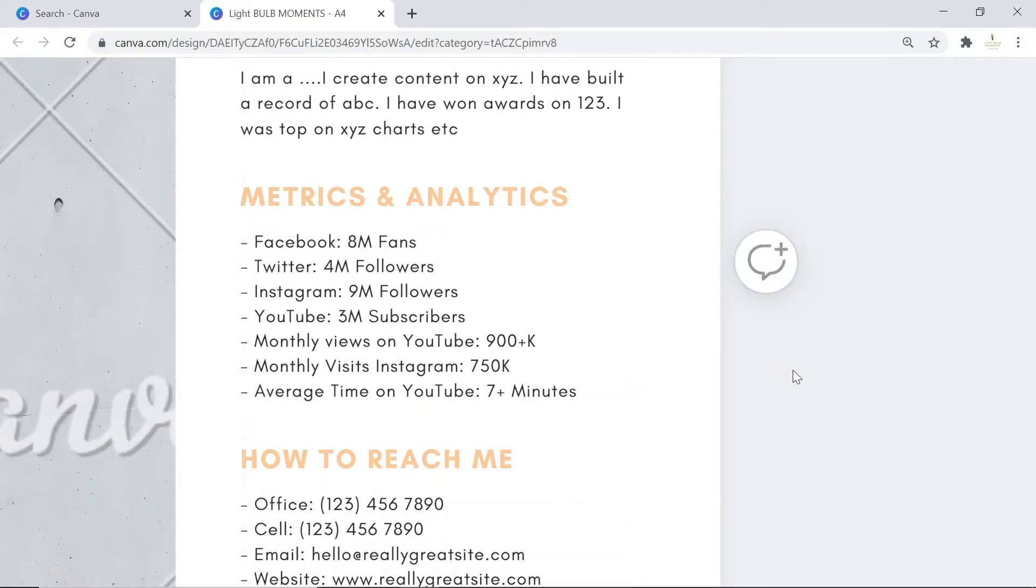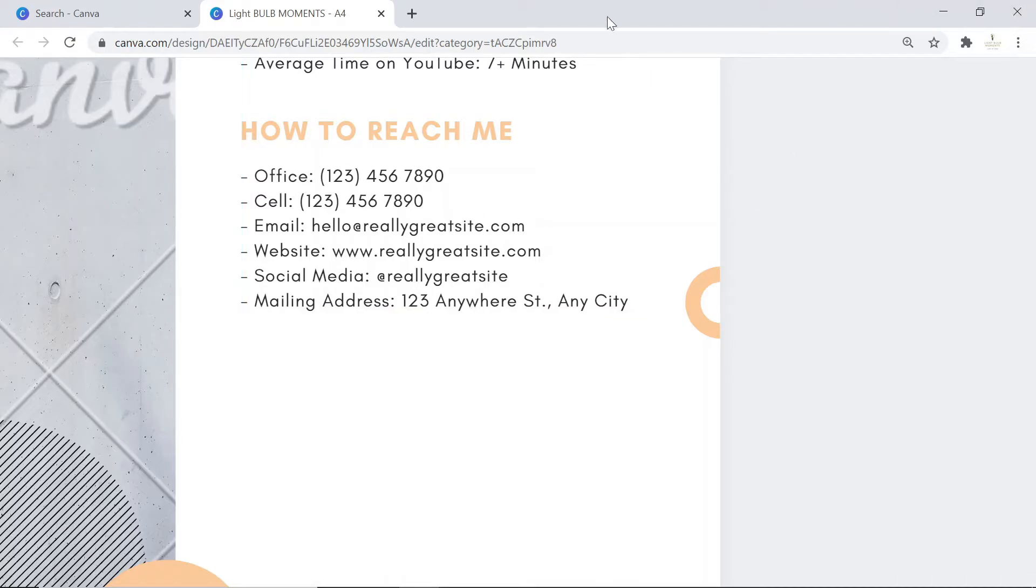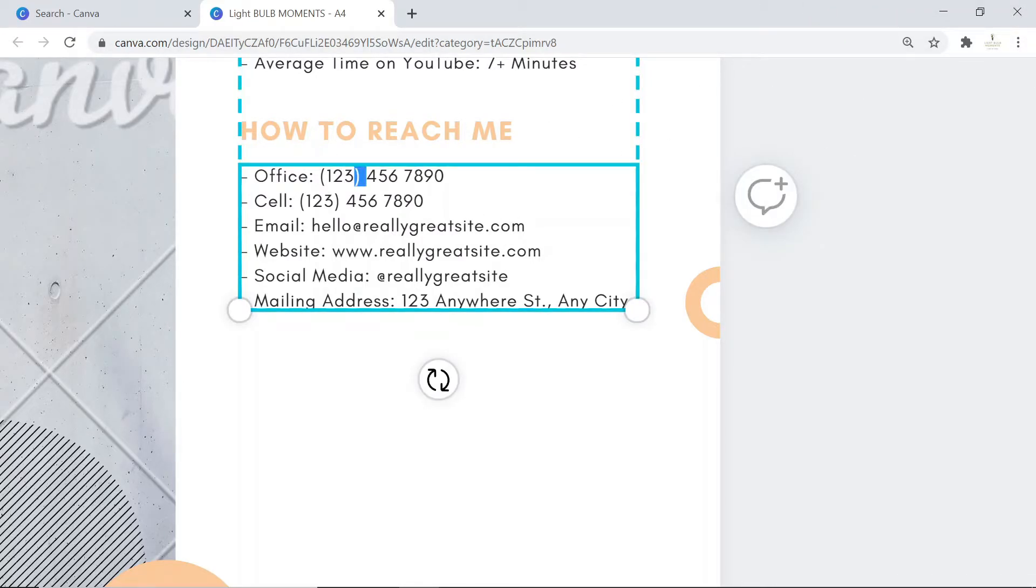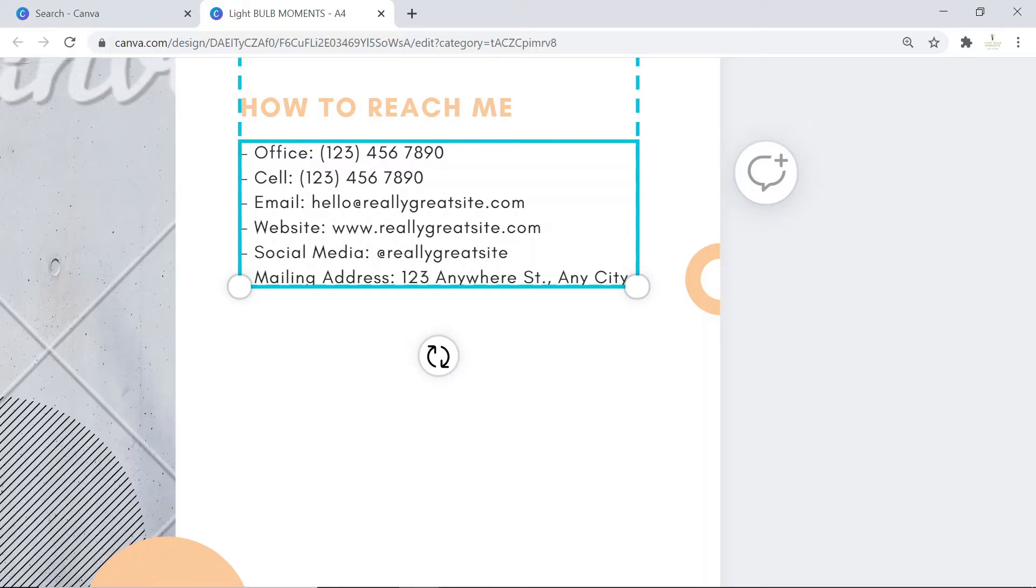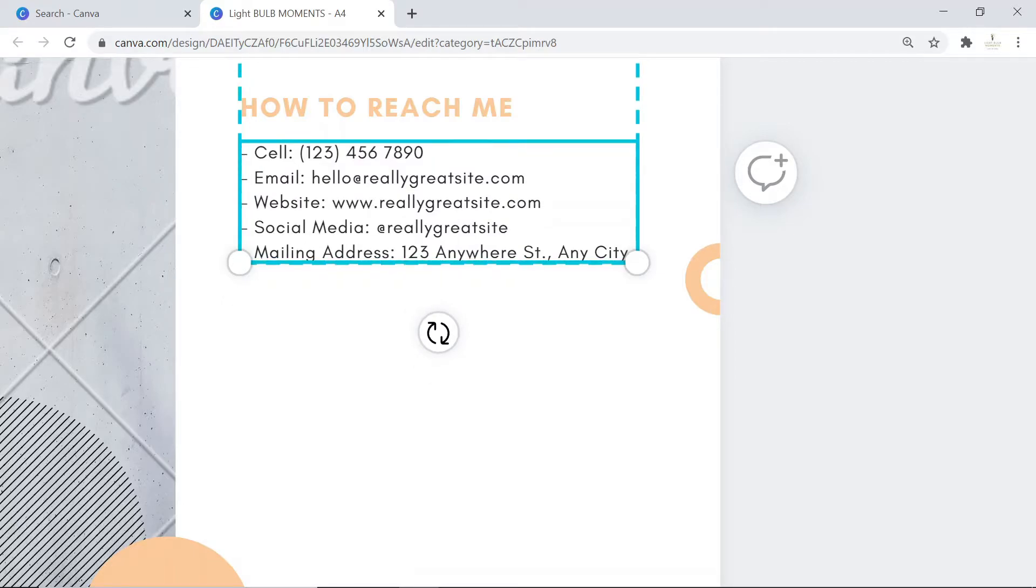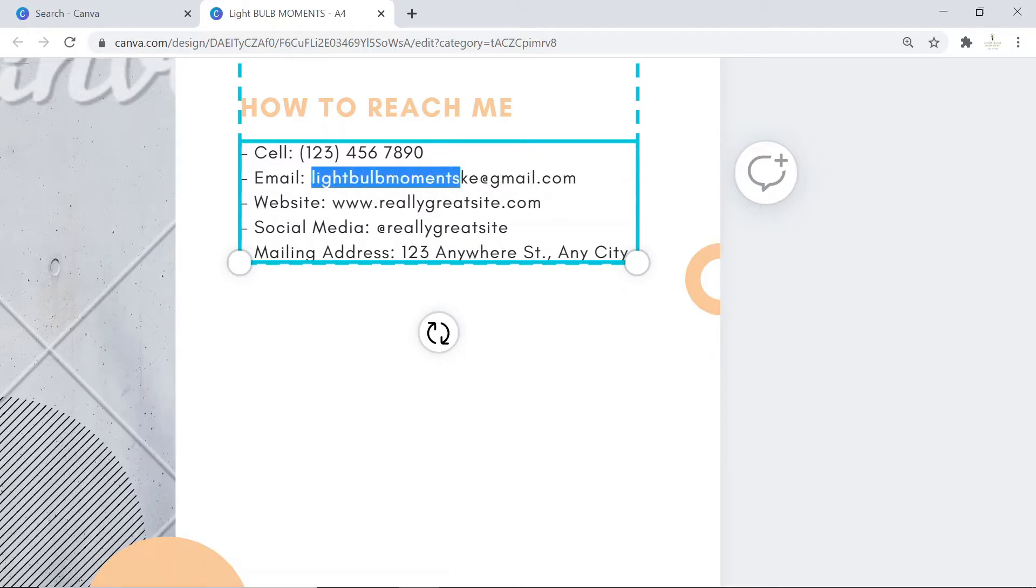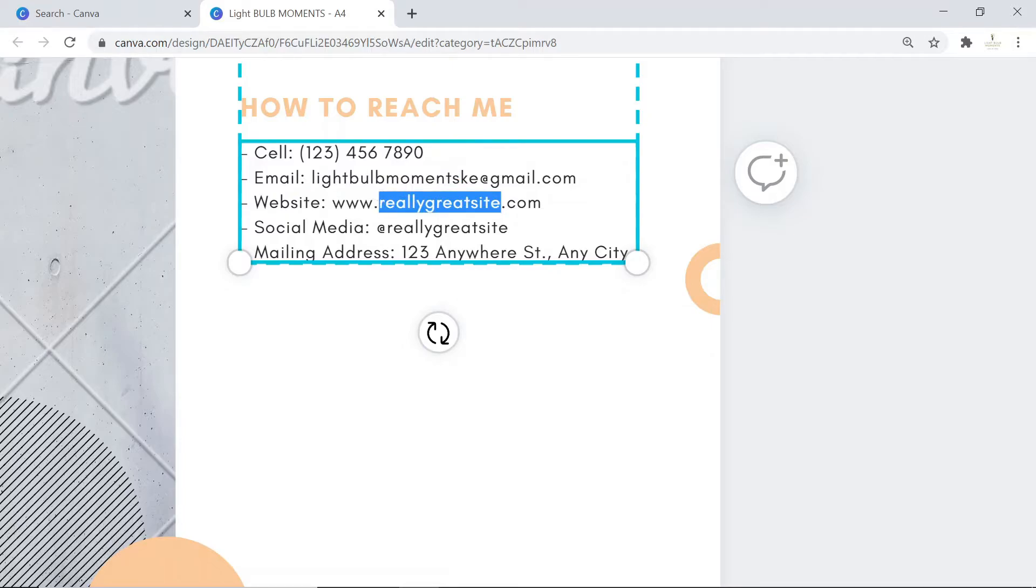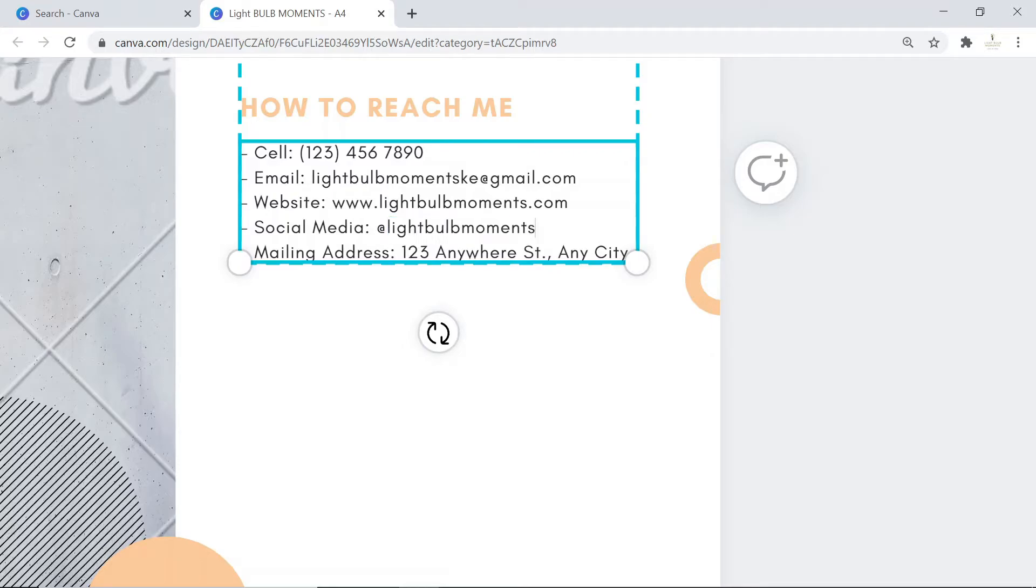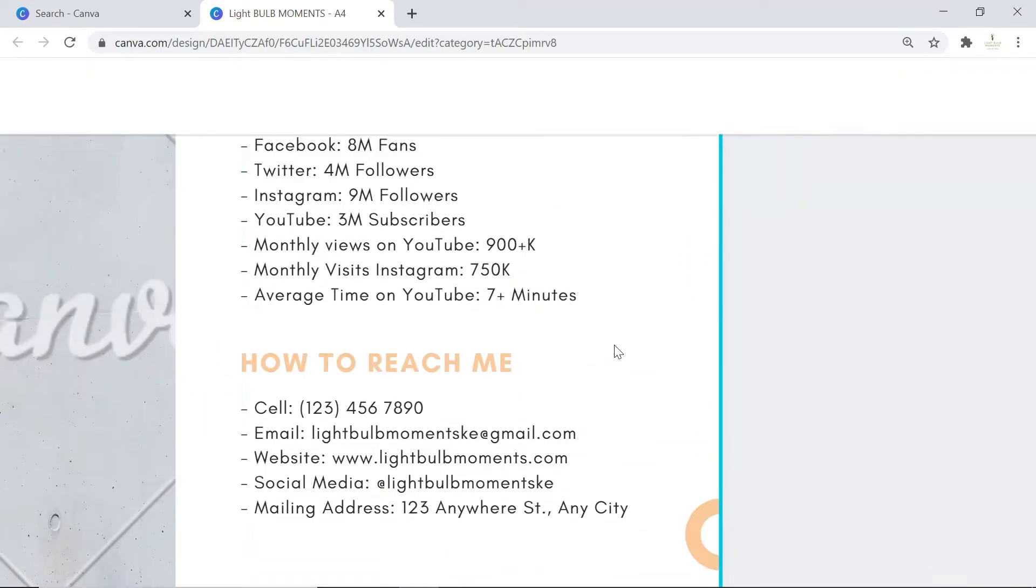Leave your contact details on how that brand can reach you. Ensure to enter your phone number. If you have an office line or physical office, put that in. If you have a personal assistant line or manager, specify that. Otherwise, just leave what you have. Your email address - ensure to put that: lightbulbmomentske@gmail.com. Details of your website: www.lightbulbmoments.com. Social media: at lightbulbmomentke. Your mailing address if you have any, just put the details there.